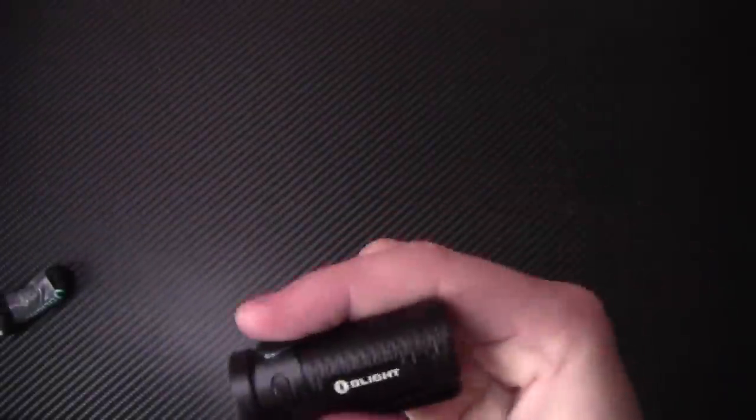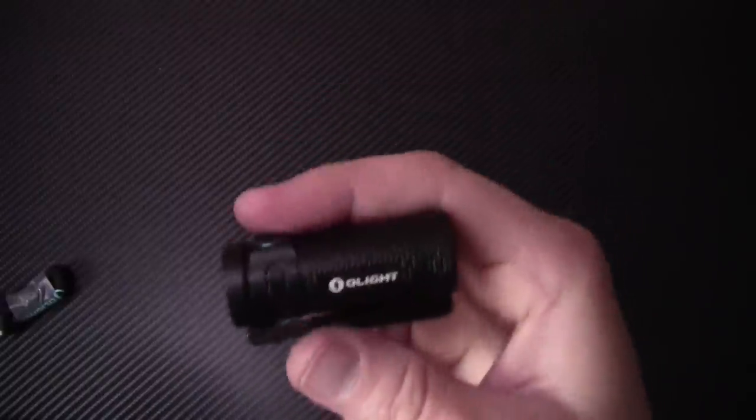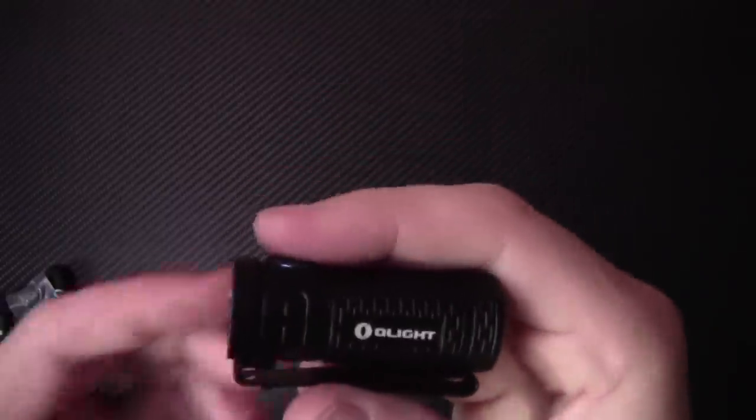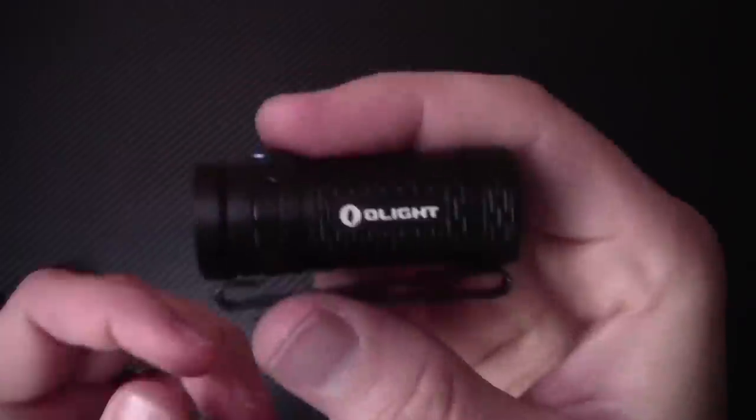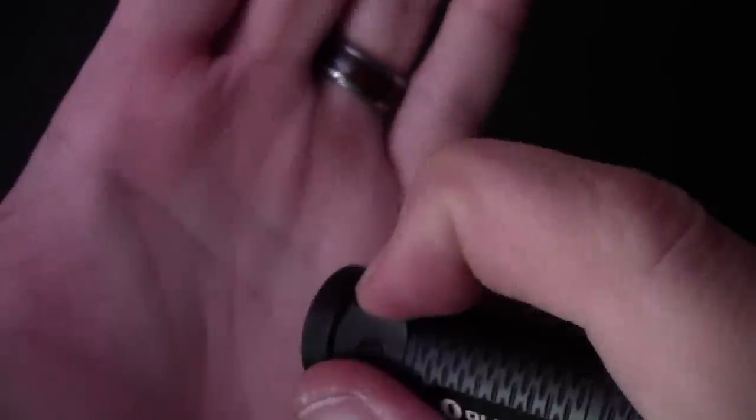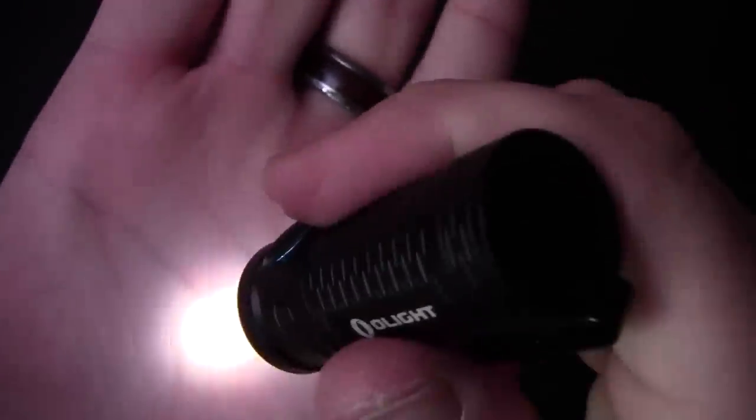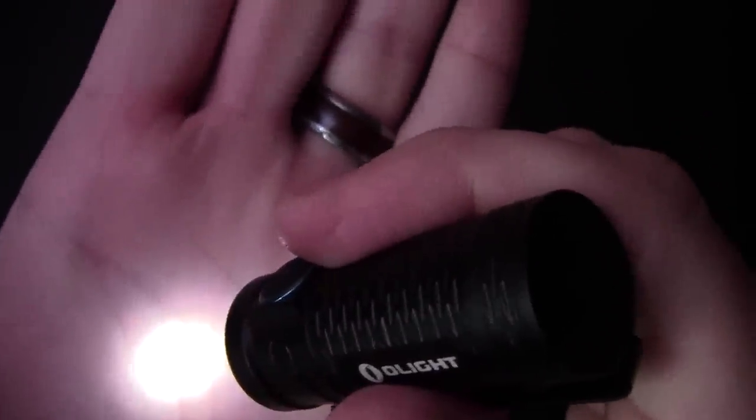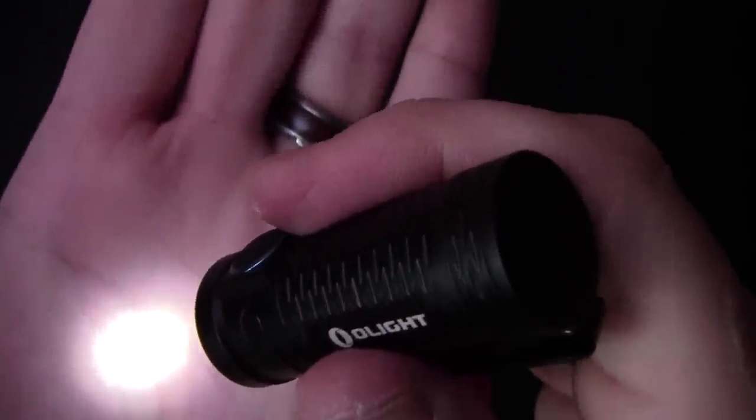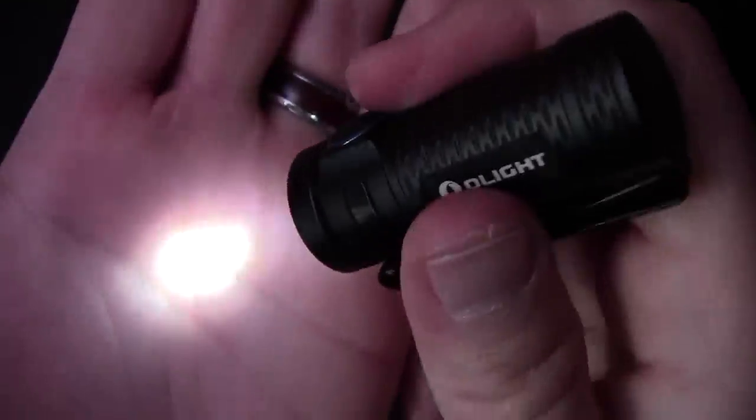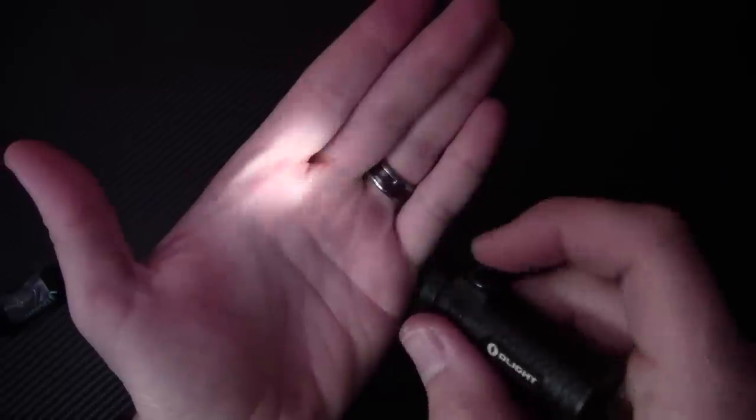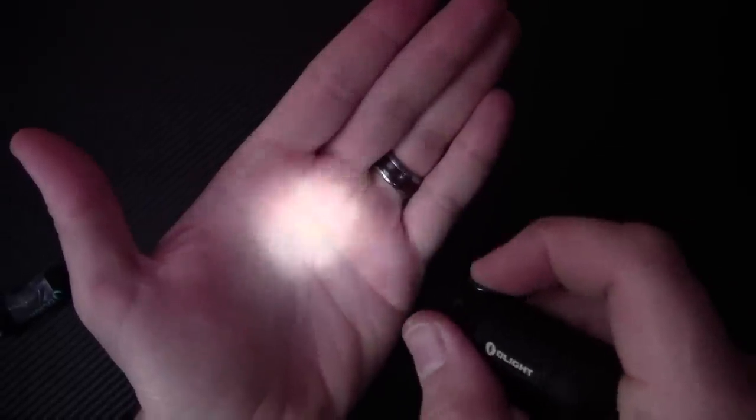Another thing you could do is you can access this moonlight mode and moonlight mode is on all Olights. And the way you do that is when the flashlight is off, you push and hold it. And then it goes into this moonlight mode, which is hardly any lumens at all. But if you're reading a map at night and you just need a little bit of light, you don't want to burn through your battery. Perfect.